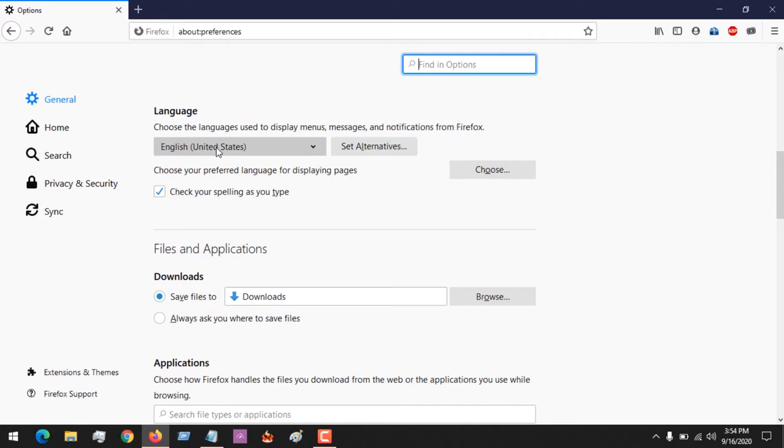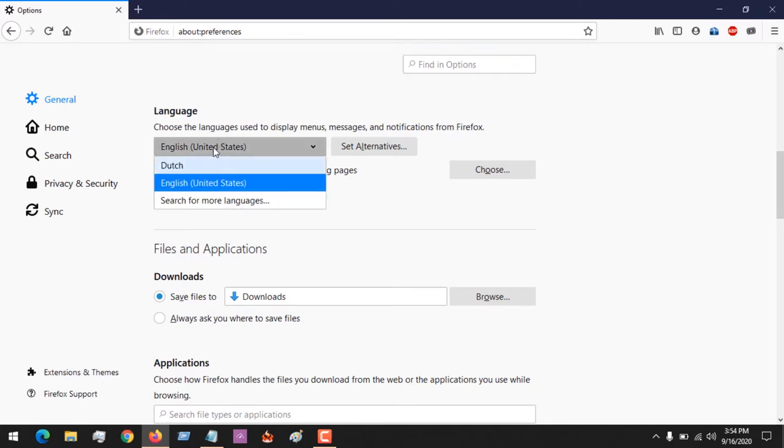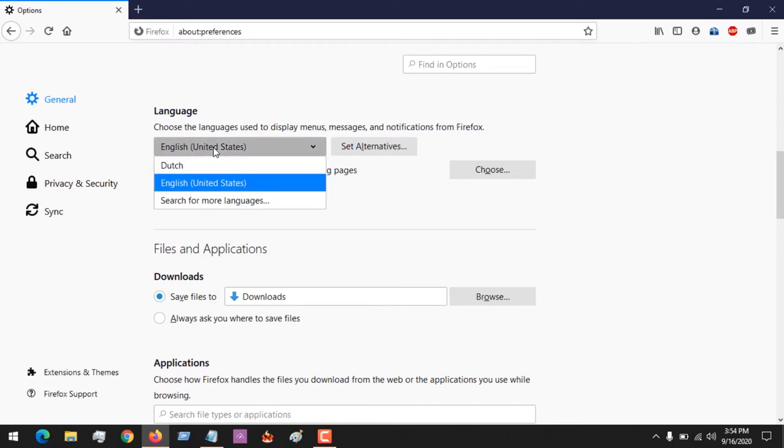The default language on my Mozilla Firefox is English (United States). In order to add or change the language, click on this and click on Search for More Languages.